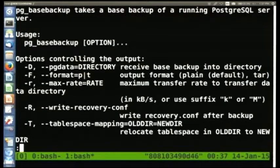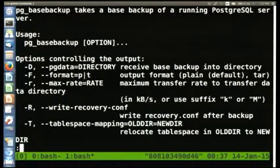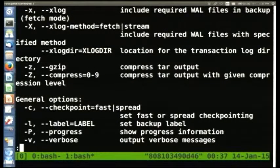Go ahead and pull up the help for pg_basebackup, because it has a lot of switches available. We're not going to be using all of these. A bunch of these are actually new for 9.4, so if you go back to your 9.3 or 9.2 installation, you won't necessarily have all of these options. The max-rate option to limit network bandwidth and the tablespace mapping command are new.